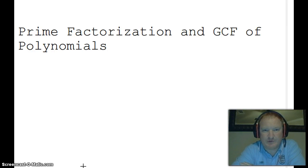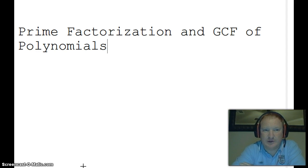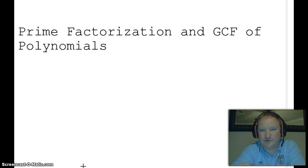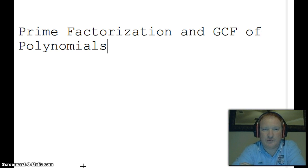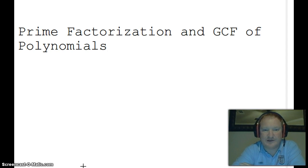Good evening everybody. Tonight we're going to take a look at prime factorization and the greatest common factor of polynomials. You should be familiar with prime factorization and how you find the factors of a number. What we'll be doing is using that information and showing you how we can find the greatest common factor of polynomials. You've learned how to multiply monomials and polynomials. We're now going to learn how to break apart the polynomial.